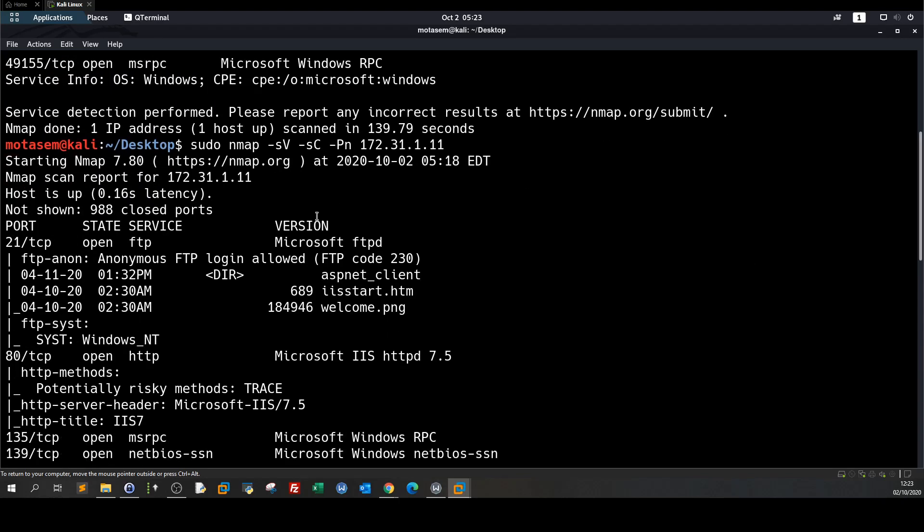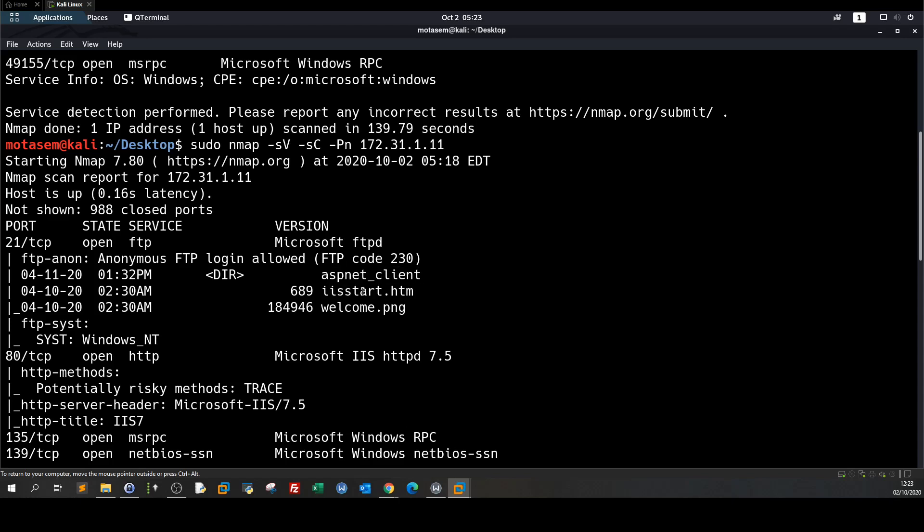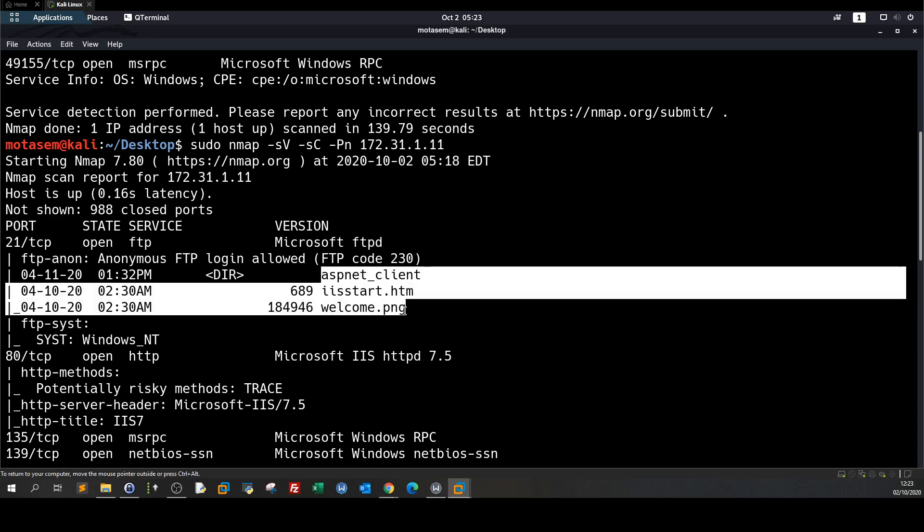we can see that we have here some info about the FTP server. FTP anonymous login allowed and inside the FTP server it appears to me that there is the index for the files of the web server. The web server is IIS Internet Information Service and here inside the FTP directory we have the files.